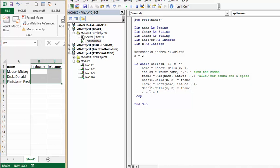The last name is using the left function. Initial position minus 1. And then I'm assigning the cells x3 equals last name.